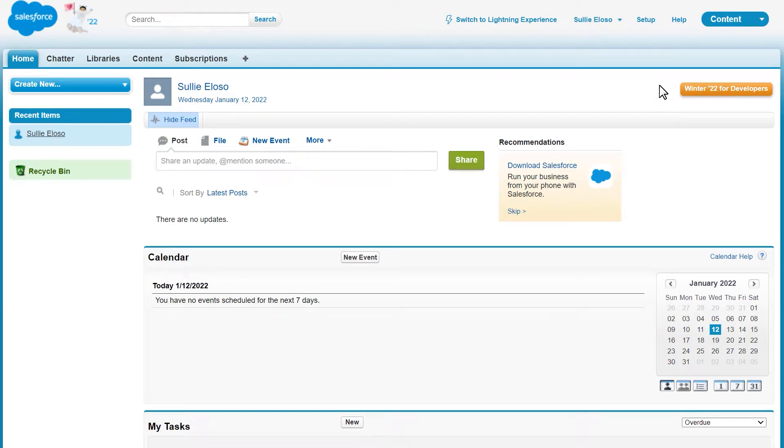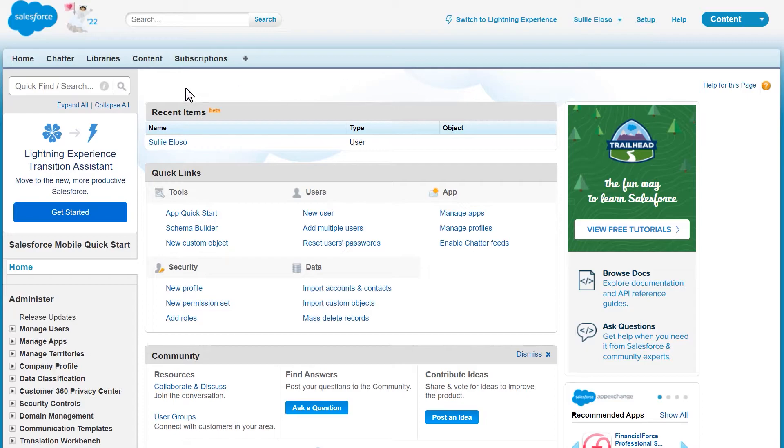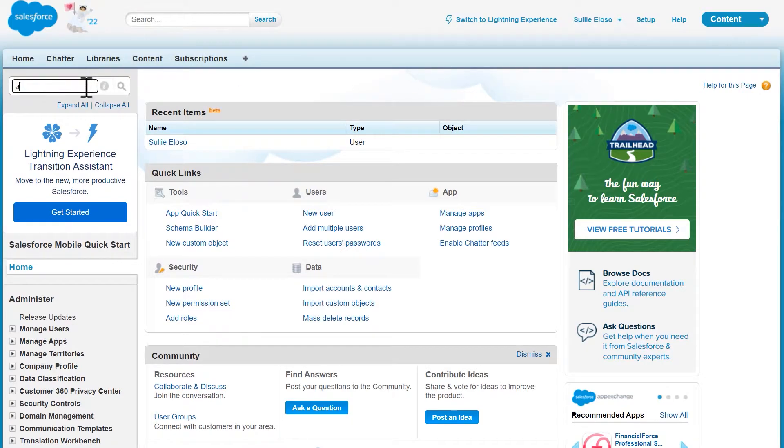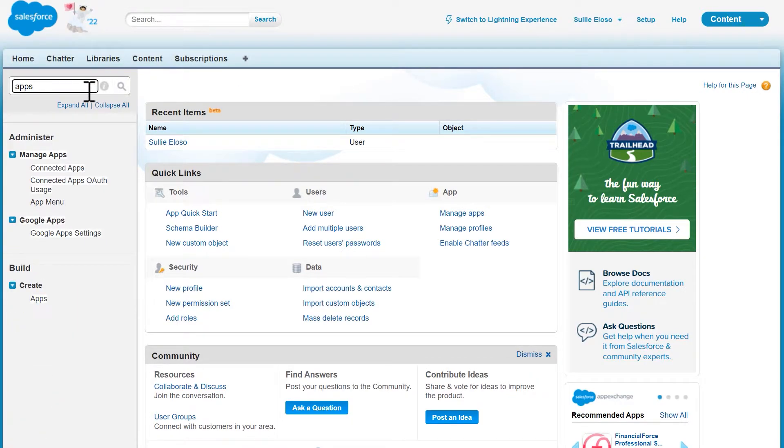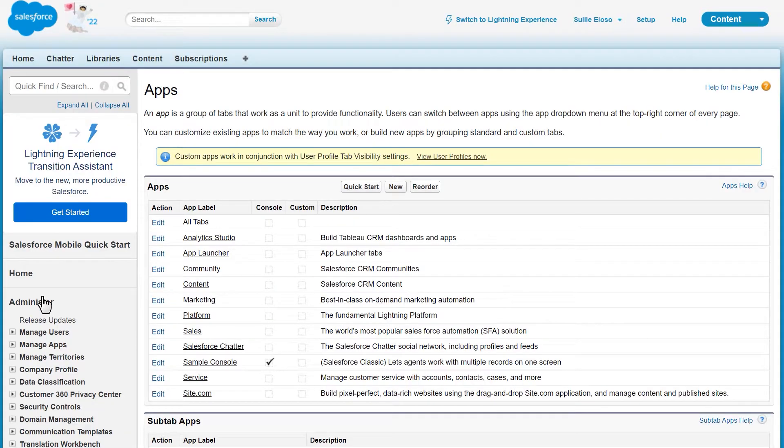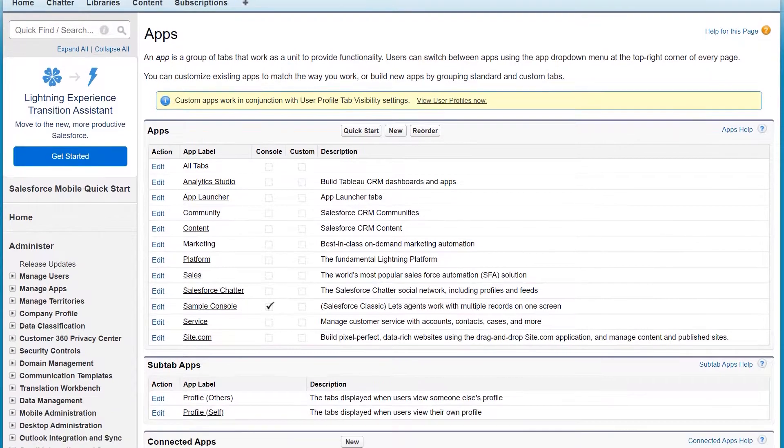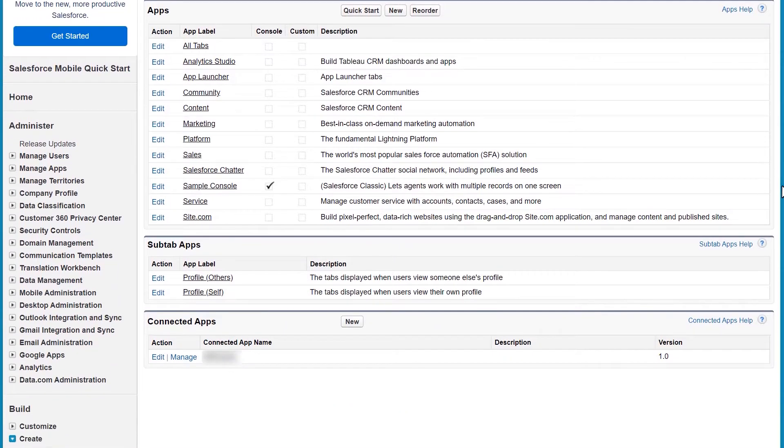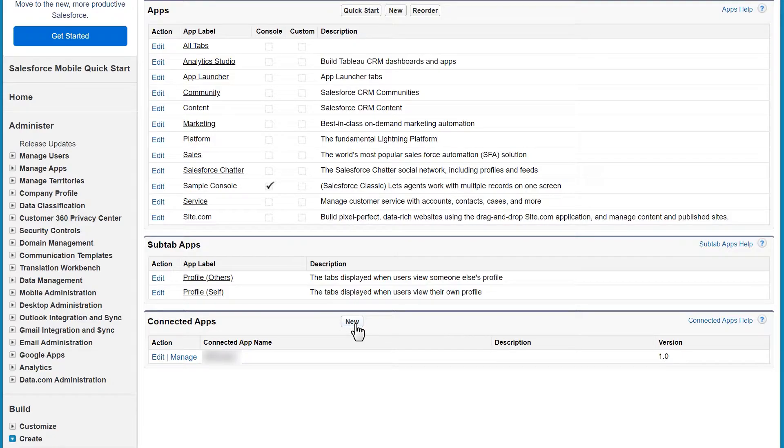Click on the setup tab on the top of the page and then use the search bar on the left to search for apps. In the left sidebar, click on the apps option which you can find at the bottom. On the next page, you should see a list of all of the available apps in Salesforce. In the bottom section called connected apps, click on the new button.